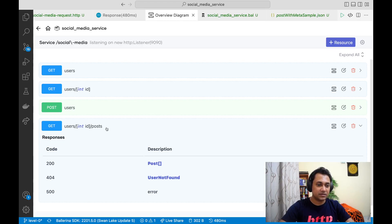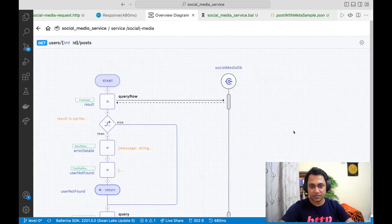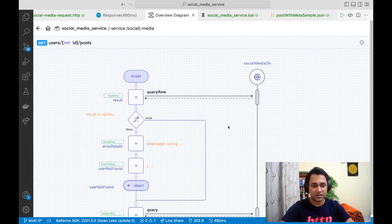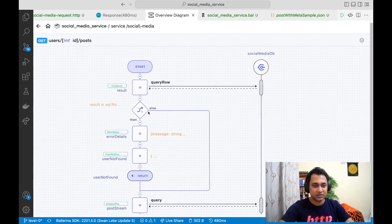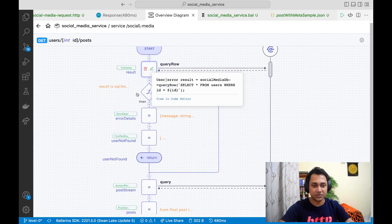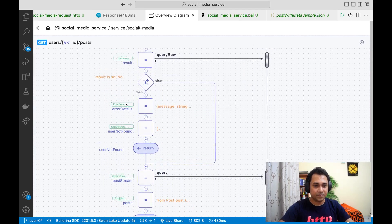In our case, any user can have associated posts, similar to Twitter. If I click on this diagram, I can see the sequence diagram related to this post resource. It gets the ID, talks to the database to check whether this user is a valid user.